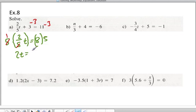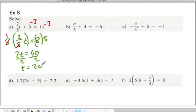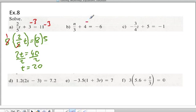2t is equal to 40. Divide both sides by 2 and you get t is equal to 20. If you substitute back in, 2/5 of 20 is 8, plus 3 is 11.